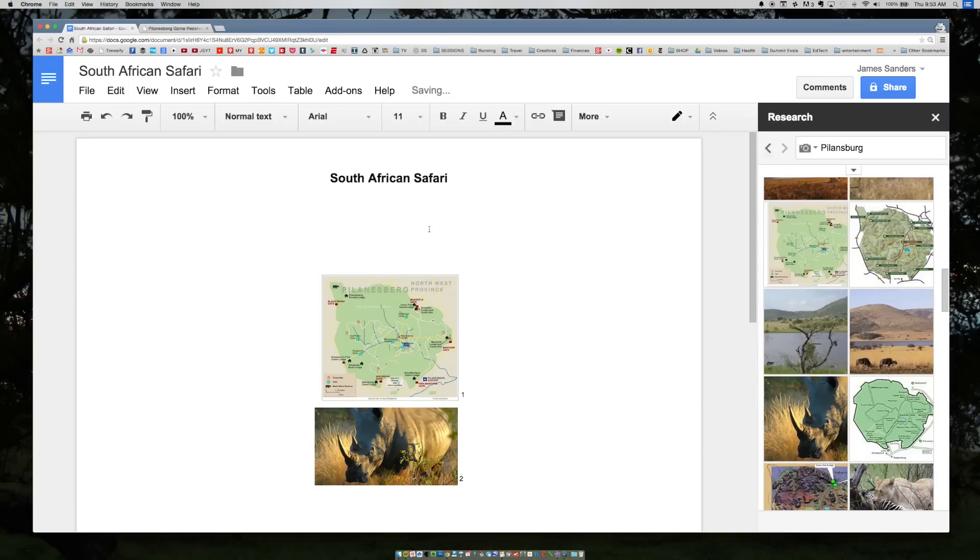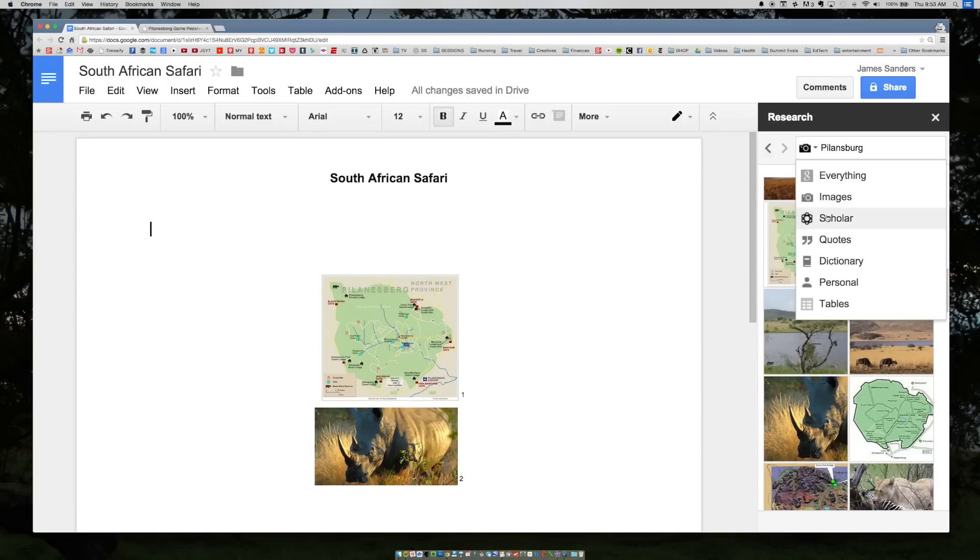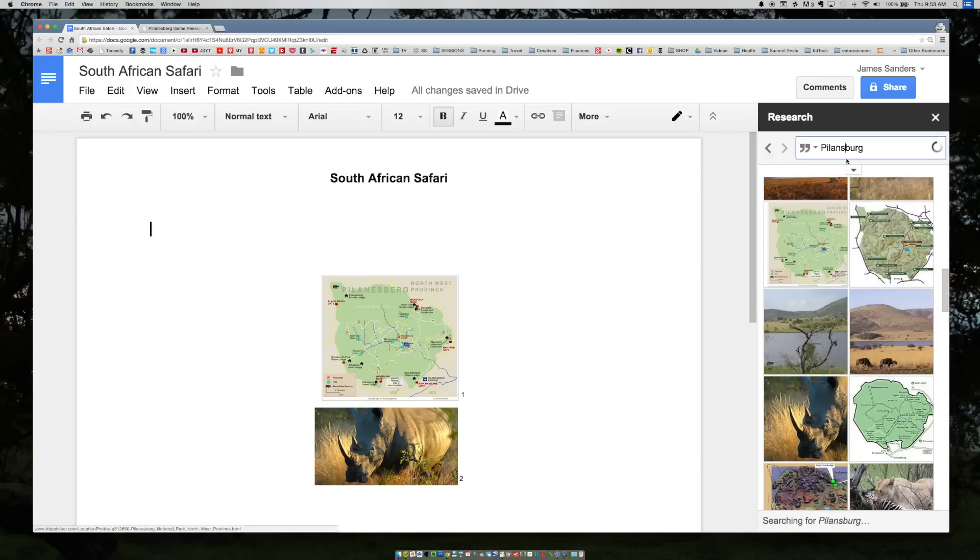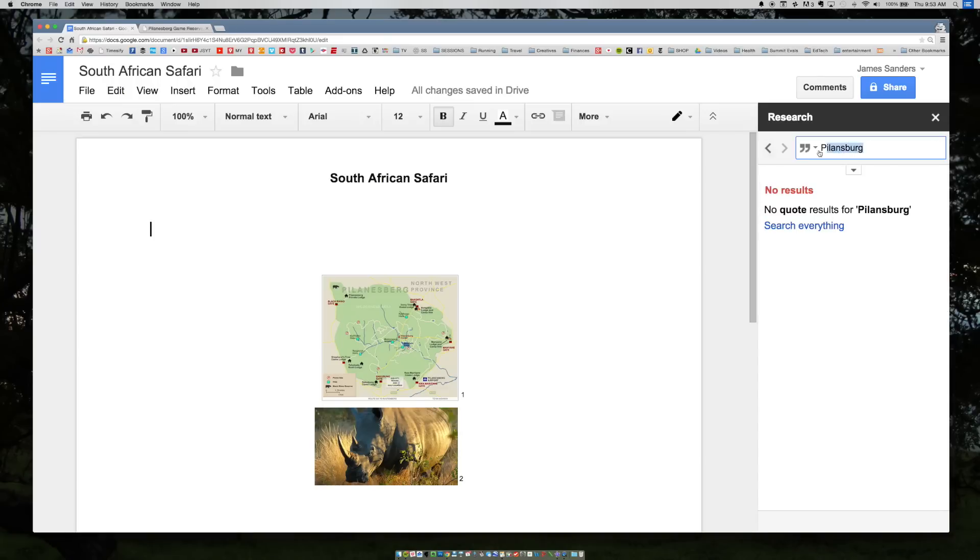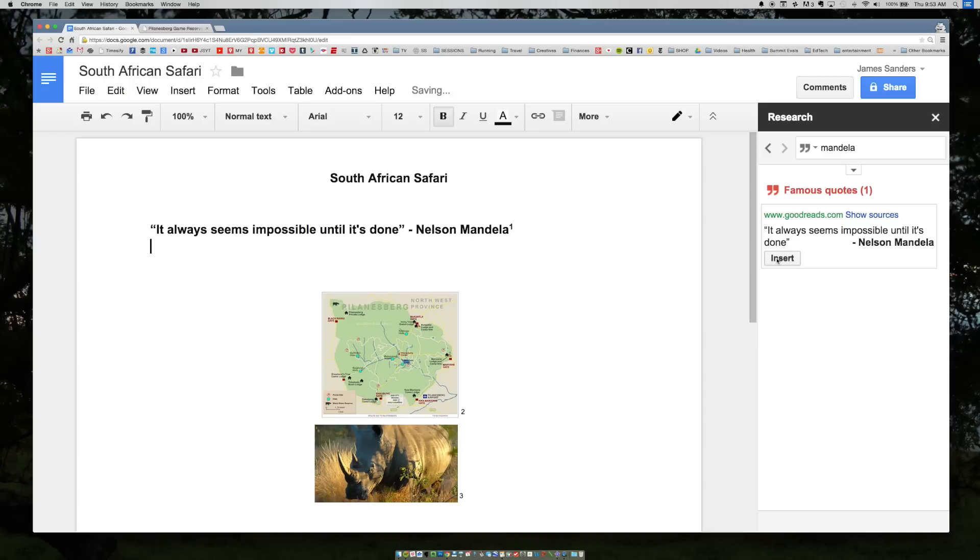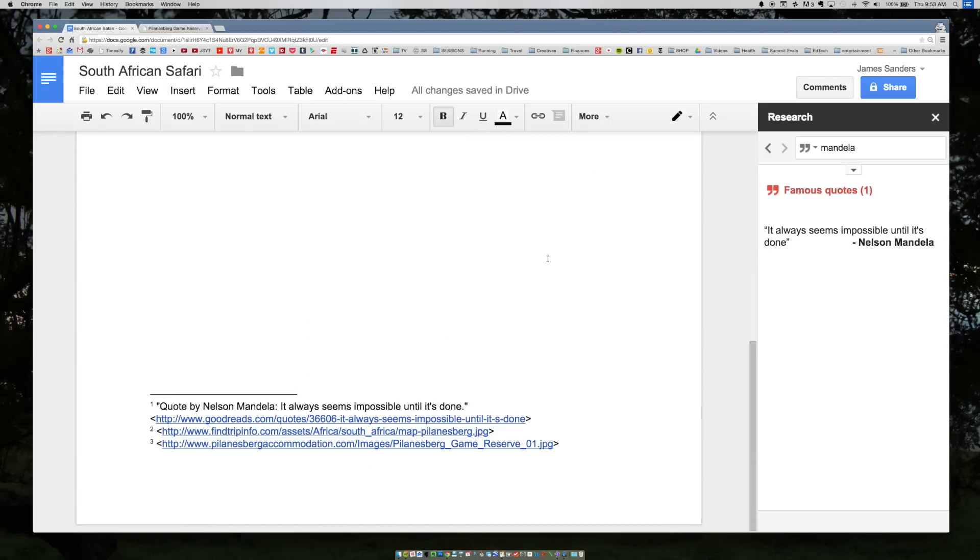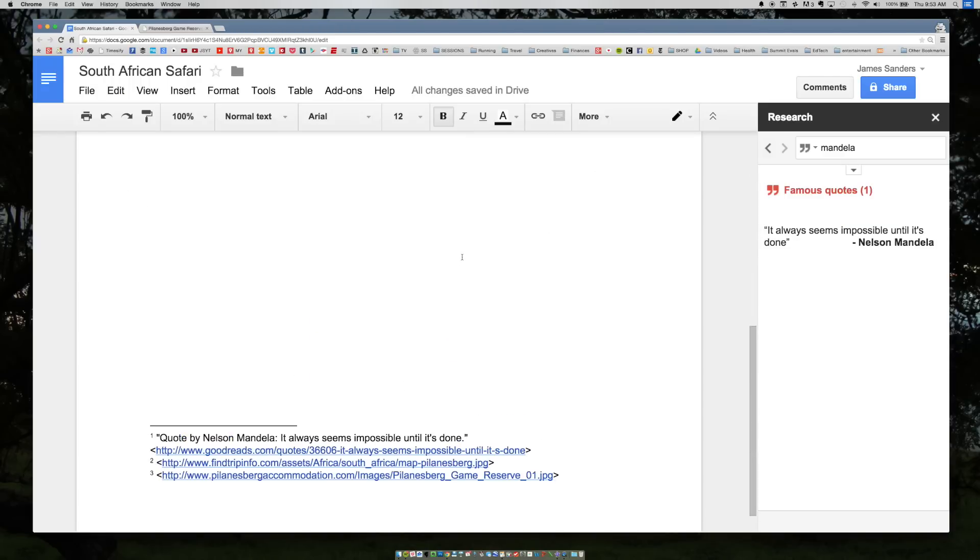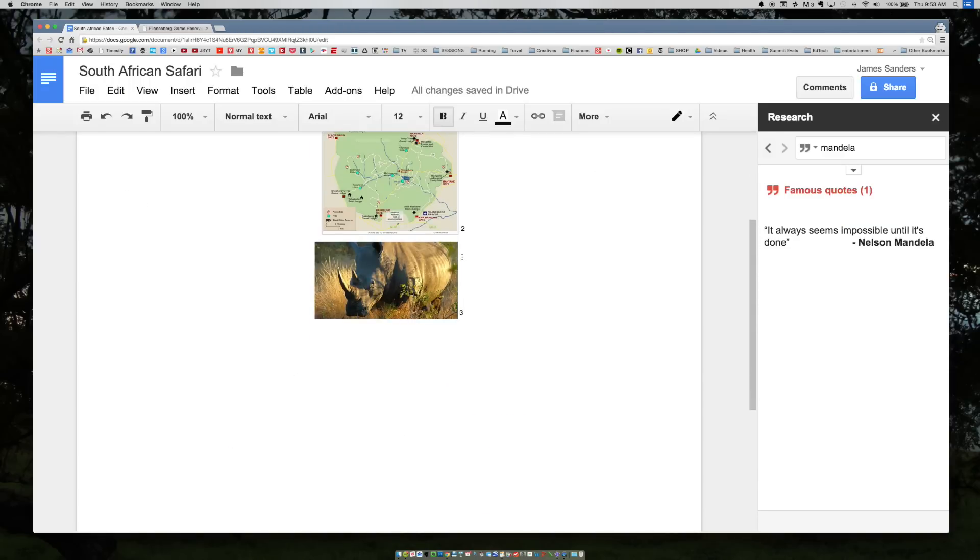Now let's go ahead and insert a quote. Go ahead and switch over to the quote search. We can type in Mandela to see if we have any quotes from the former president. We have one quote here. It says it always seems impossible until it's done. If I click the insert button, it'll put it in there and also create a citation where it comes from.